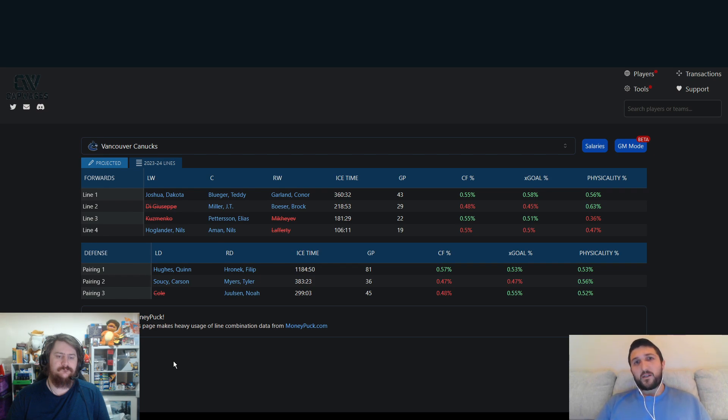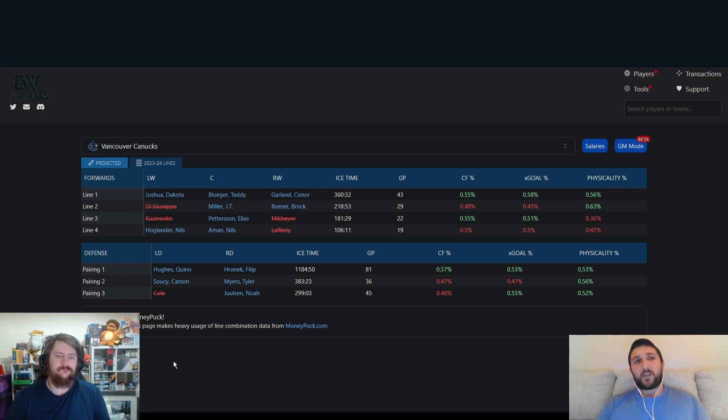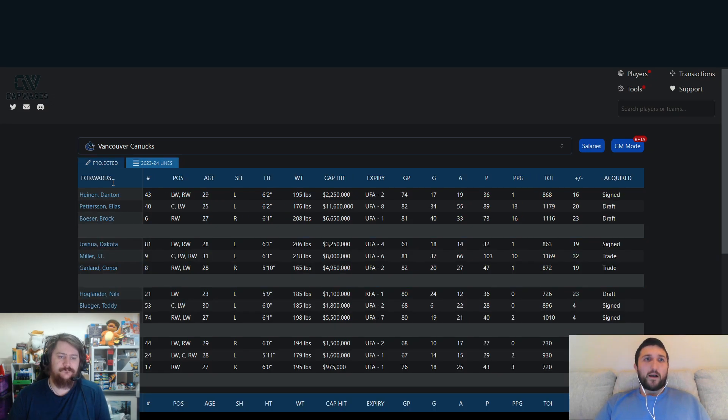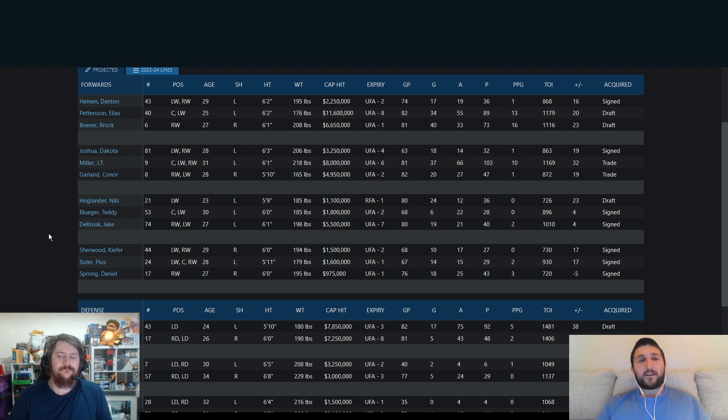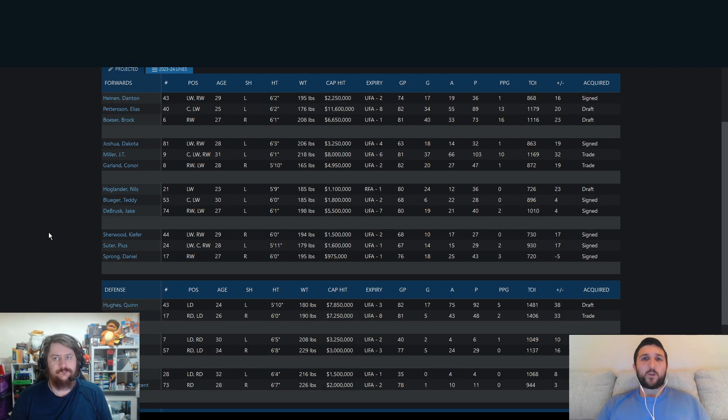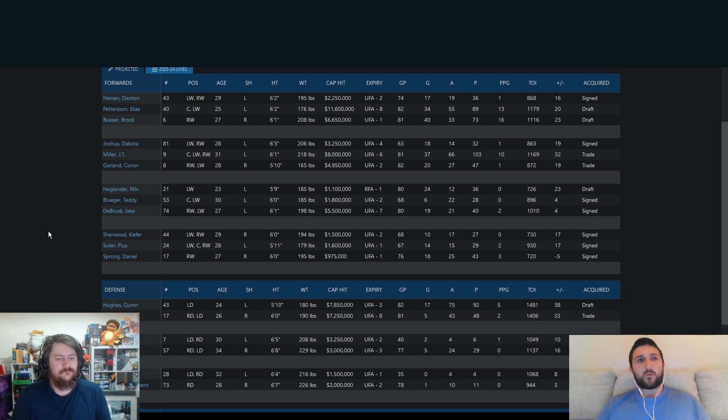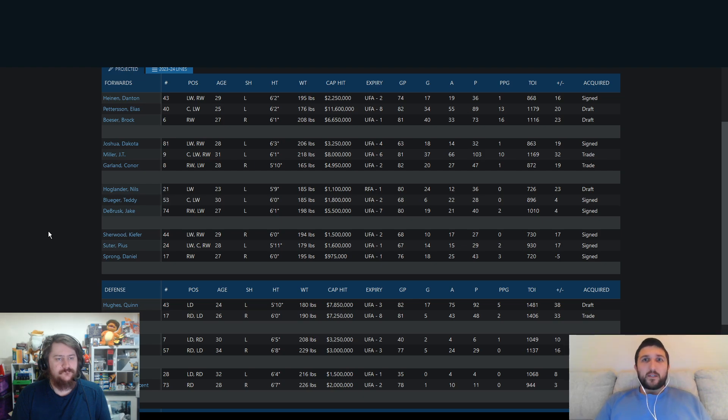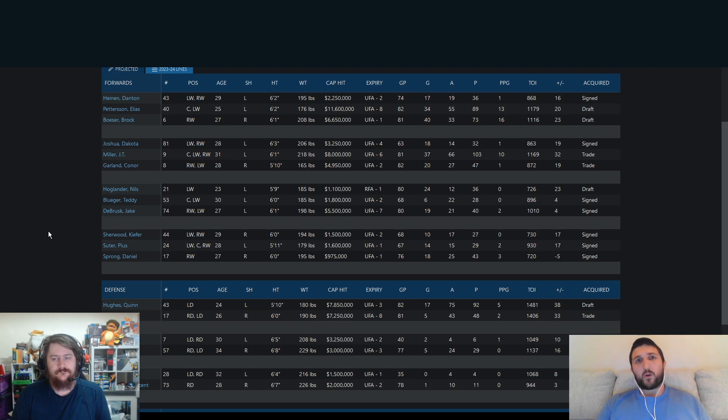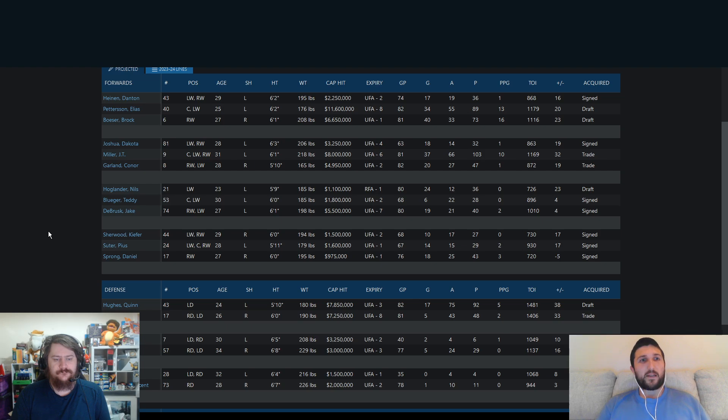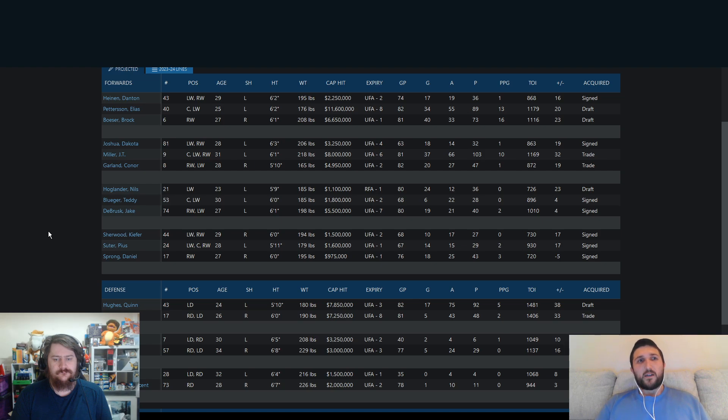I think the players that they've brought in probably outweigh the players that they've lost, in honesty. Jake DeBrusque is a big get. And 5.5 isn't a massive paycheck for a guy who only scored 20 goals last year. But we know he can score a lot more than that. He could probably score 30 goals, especially on a higher-powered Vancouver line. We know Boston tend to play a bit more defensive. So now that he is on more of a higher-powered team, he might be able to hit 30-plus goals this season.